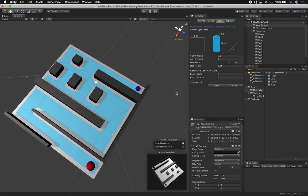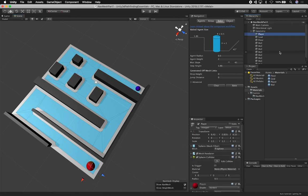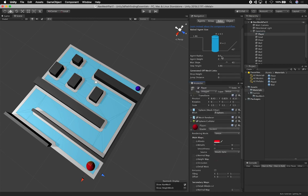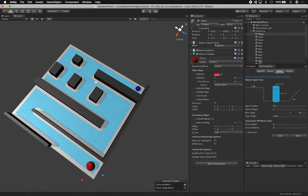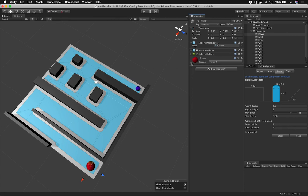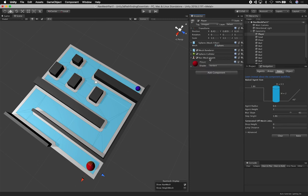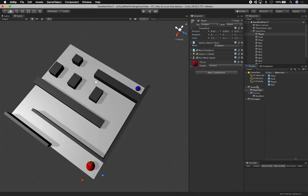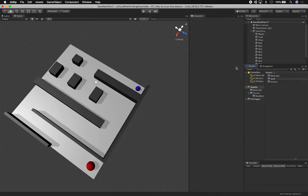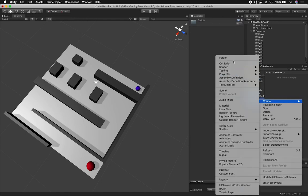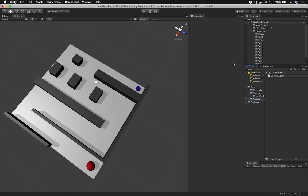Right now if I hit play, nothing is going to happen because the agent doesn't know it's an agent — it's just a game object. To make it an agent, I need to select the player object and add the Nav Mesh Agent component. I'll also create a script by right-clicking on Assets, creating a Scripts folder, and adding a new C# script called 'Player Agent'.